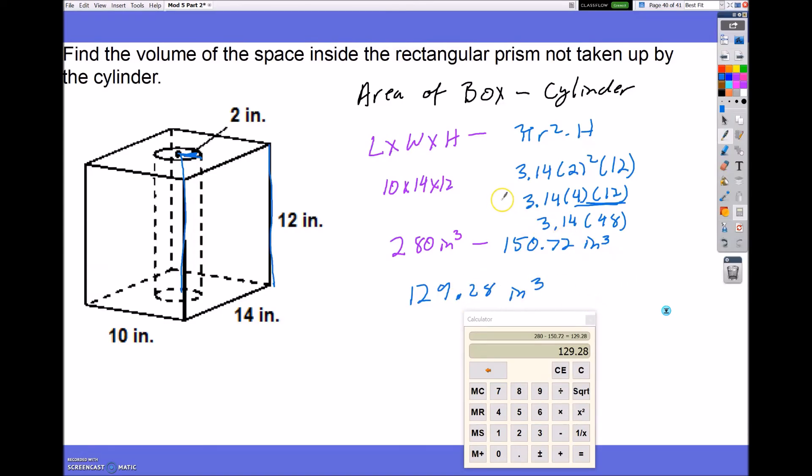That's your final answer. If you have any questions on any of these composite shapes, please feel free to email me or your teacher.